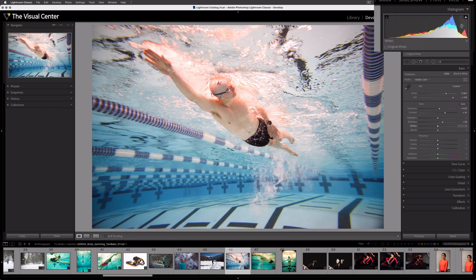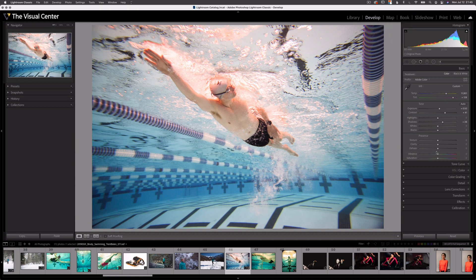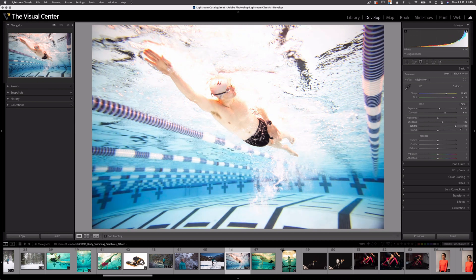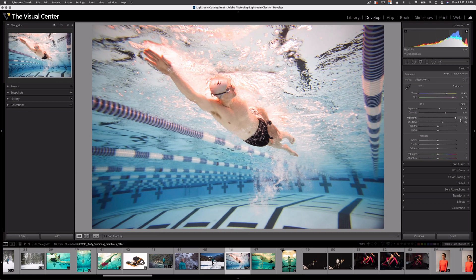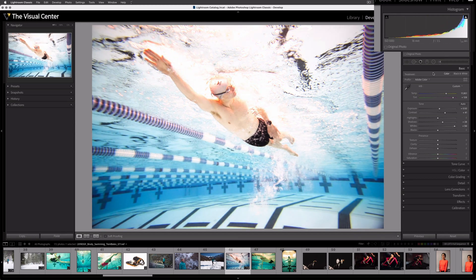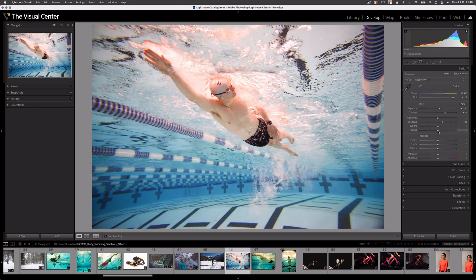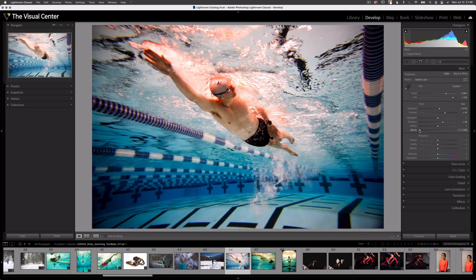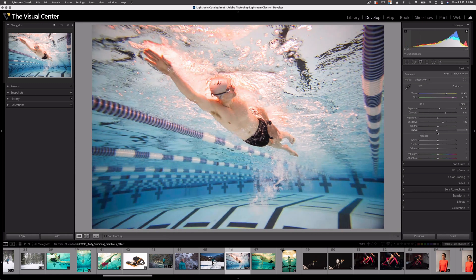Now for Whites and Blacks — these are at the far ends of my histogram: whites on the right, blacks on the left. These are going to have much stronger adjustments on my image. If I move my whites all the way to the right, you can see how much that adjusts my image versus adjusting highlights. With whites, almost the entire histogram is shifted, where highlights didn't affect the histogram as much. So the black and white adjustment sliders have much more control and power in my editing — I can make blacks darker or lighten them up.